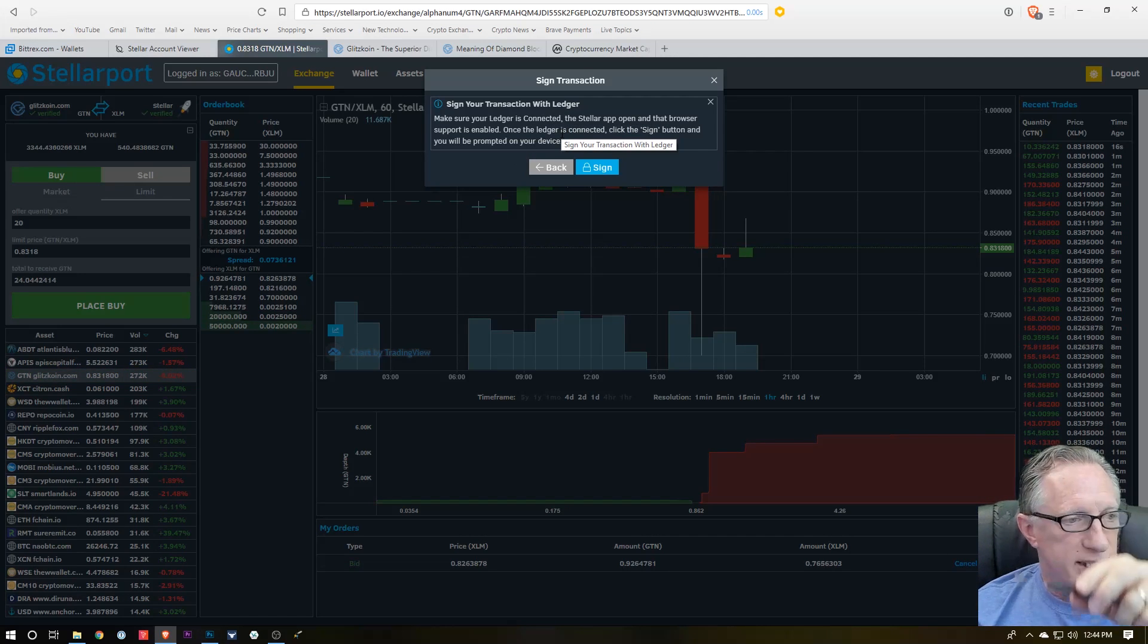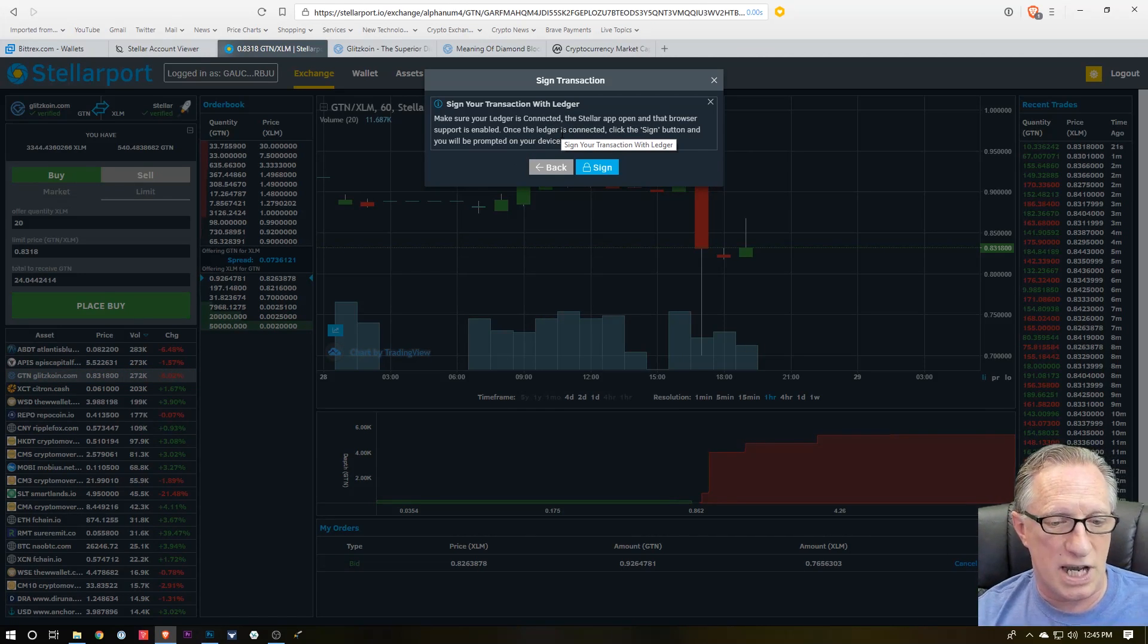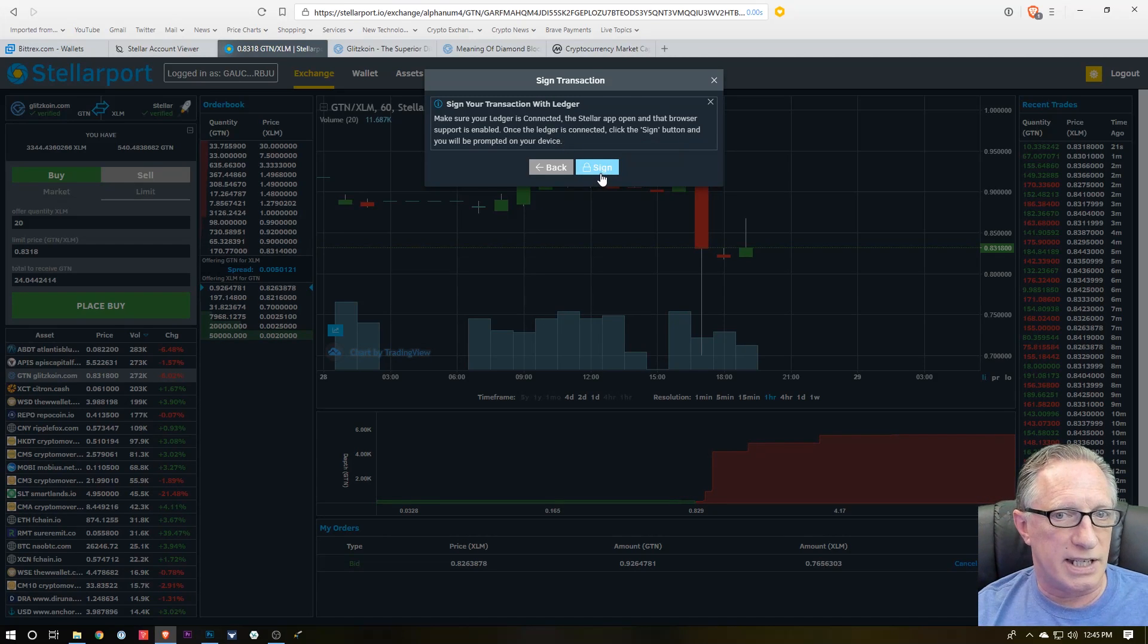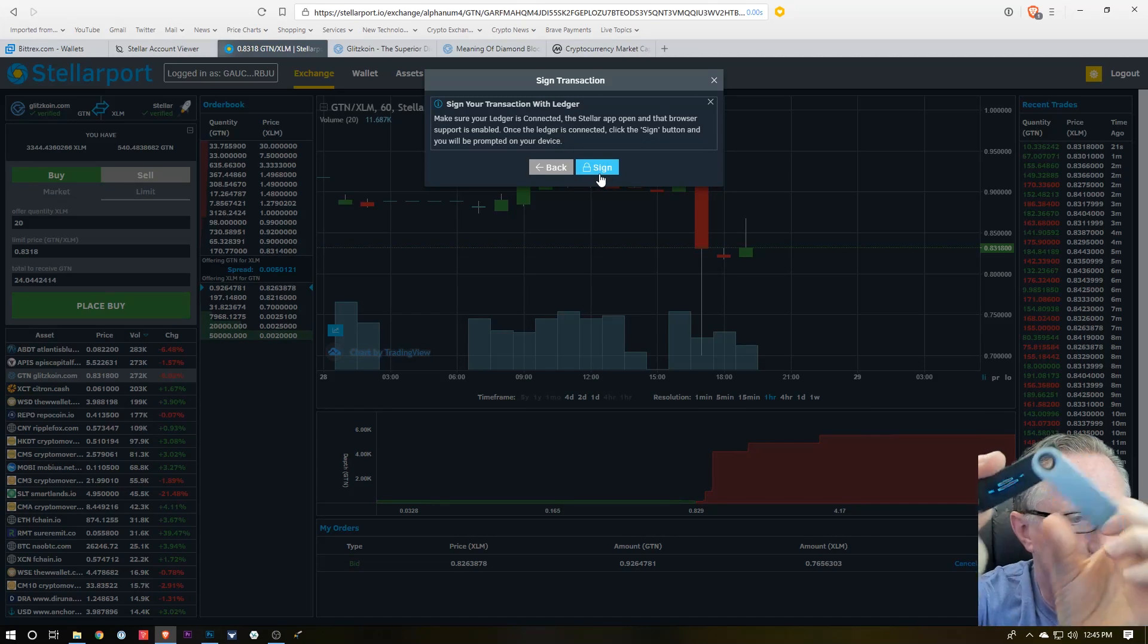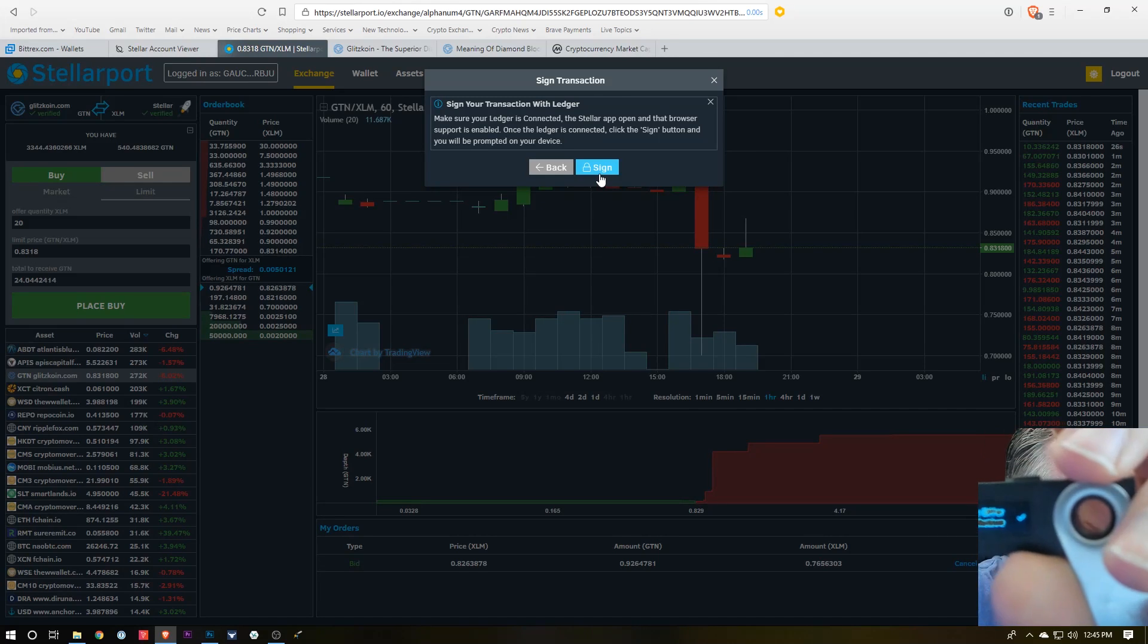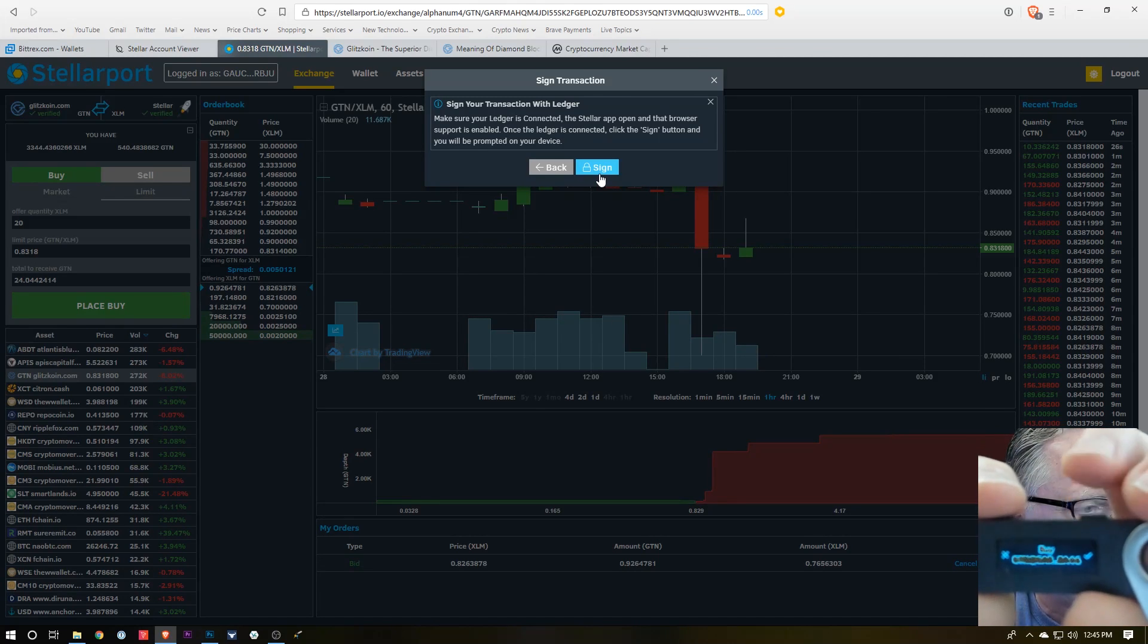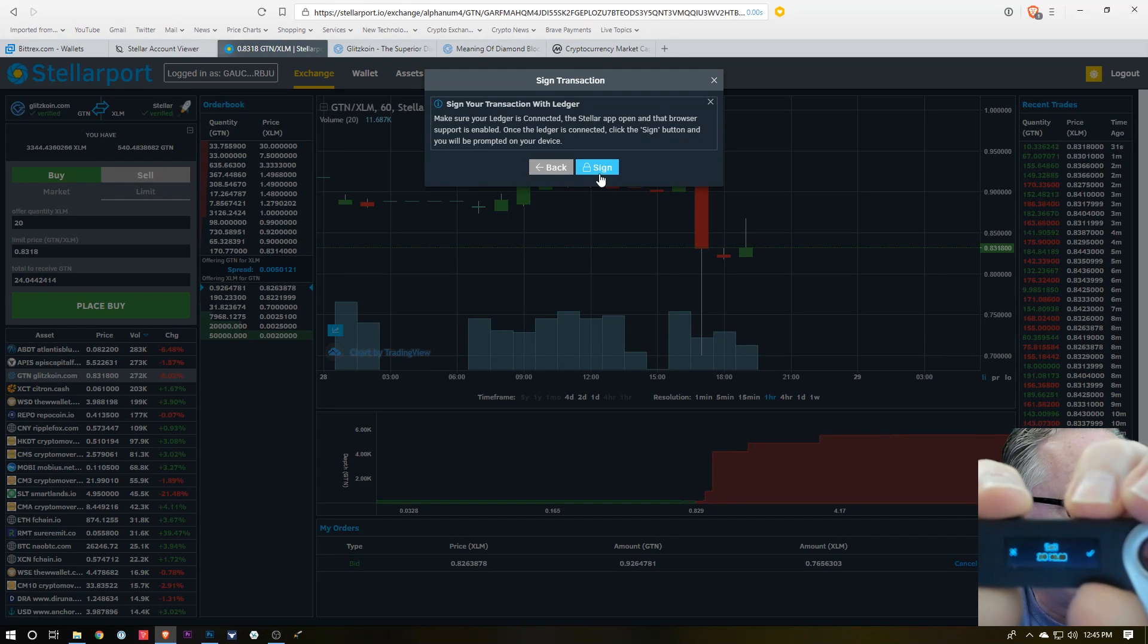And it gives me the instructions. It tells me I need to be connected and in my Stellar app, which I am. And then I'm going to click Sign. And then you'll notice that there is a confirmation on the Ledger Nano S, so I'm just going to hit the button over the check.